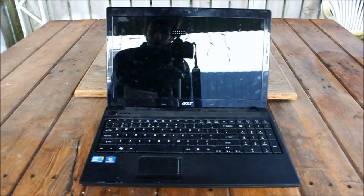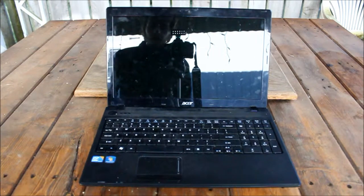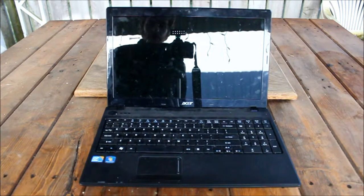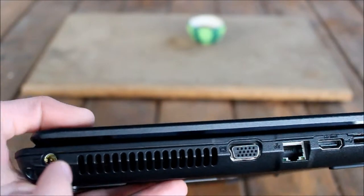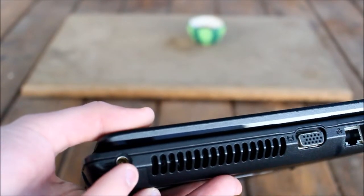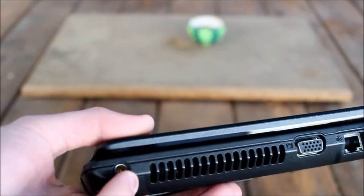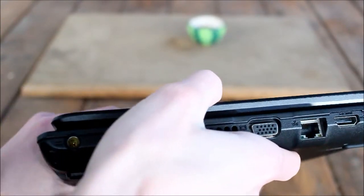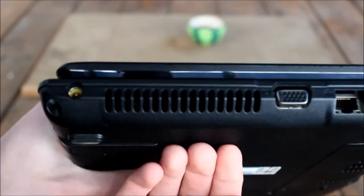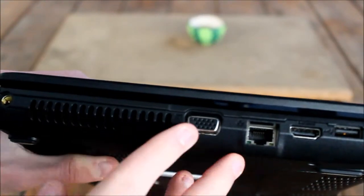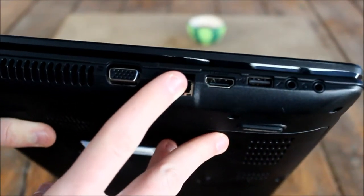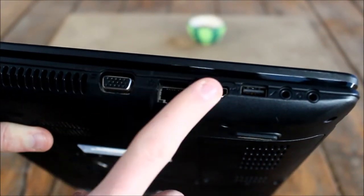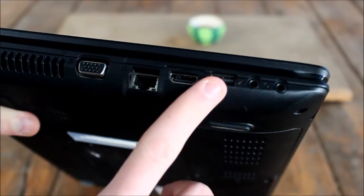So that's the spec. Let's go over the IO. The IO is you get a DC input for your charging. You currently have a vent as you can see right here, this sucks air and exhausts it out. You got your VGA, Ethernet, HDMI, USB 2.0.